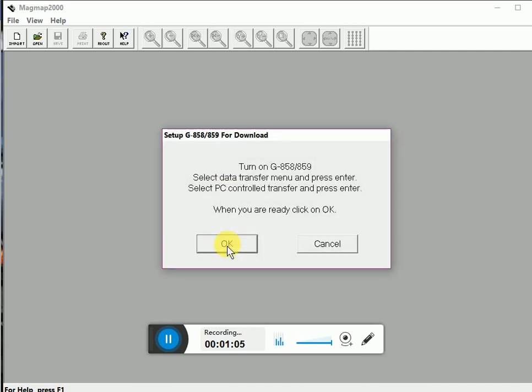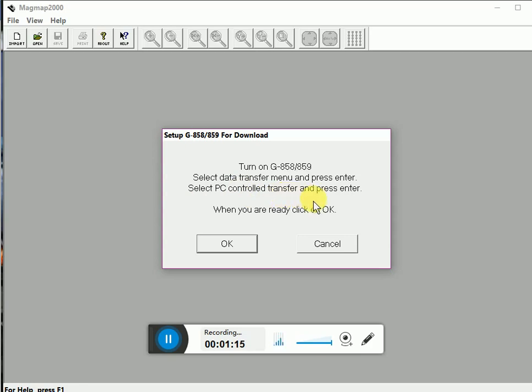After following the instructions displayed, turn on your G858, select the data transfer menu and press enter. Select PC controlled transfer and press enter. When you are ready click on OK.